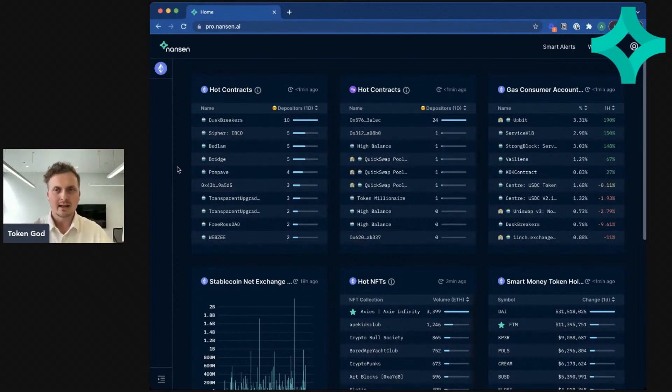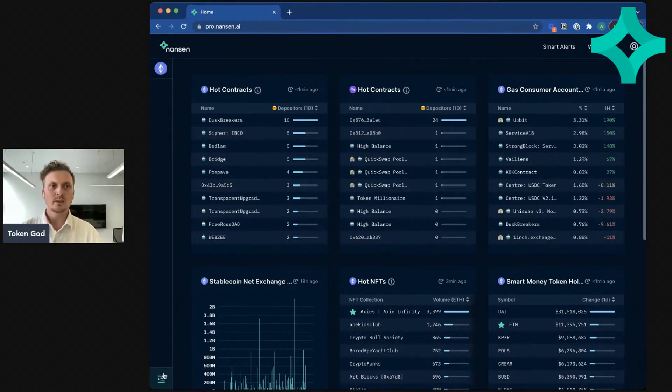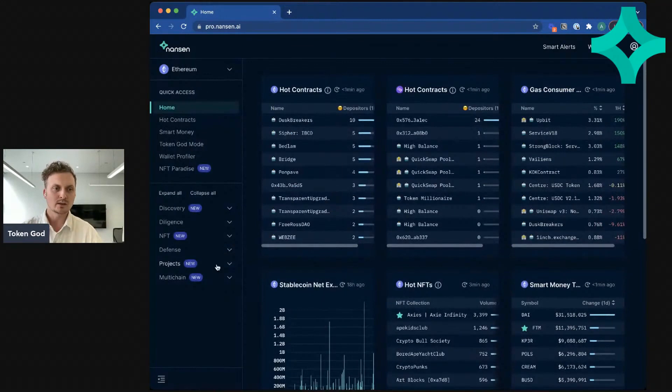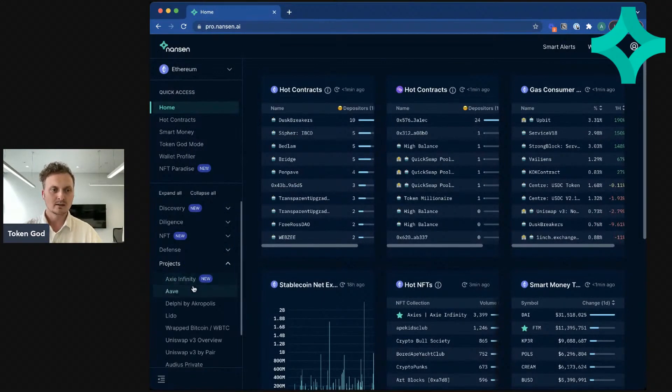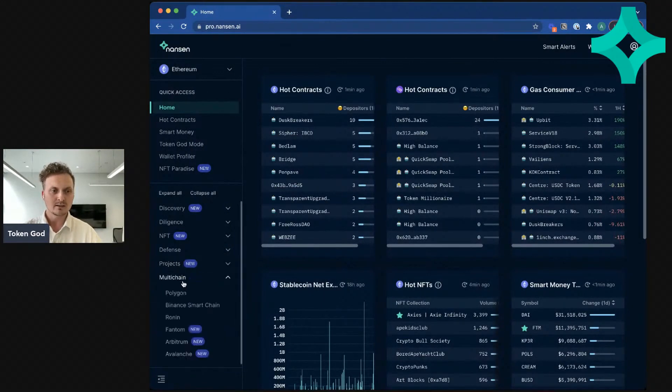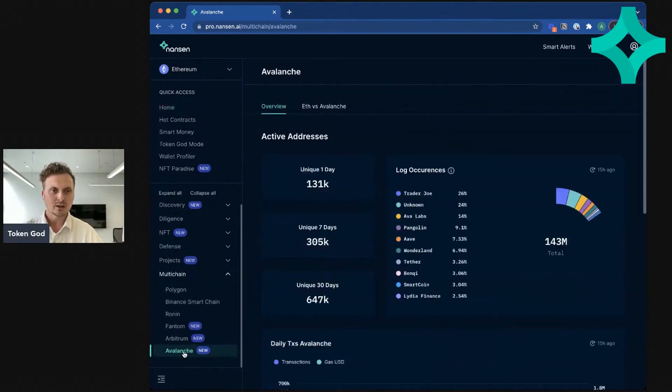Maybe we can start with Avalanche. So two things to look at here. The first is we can look at multi-chain and Avalanche.